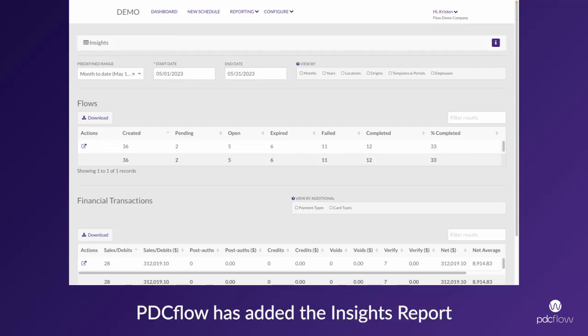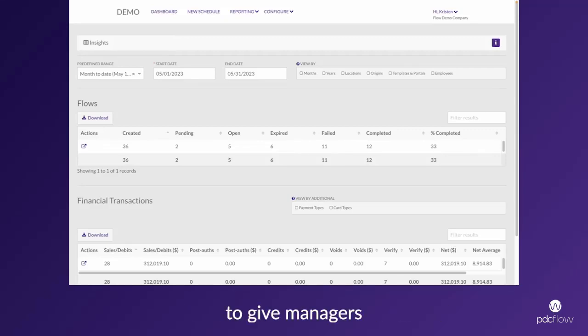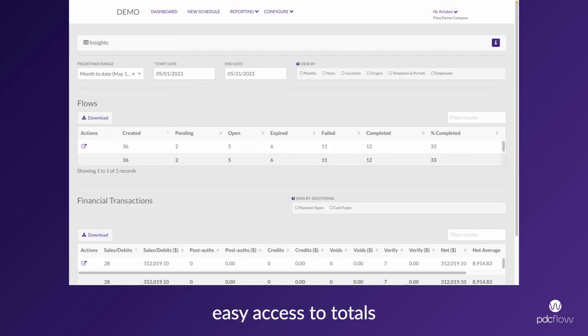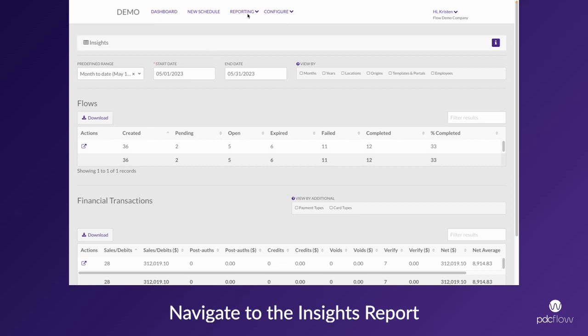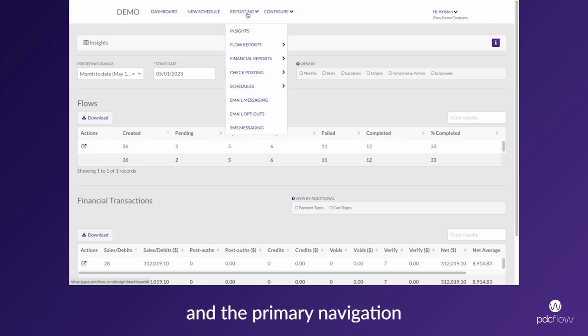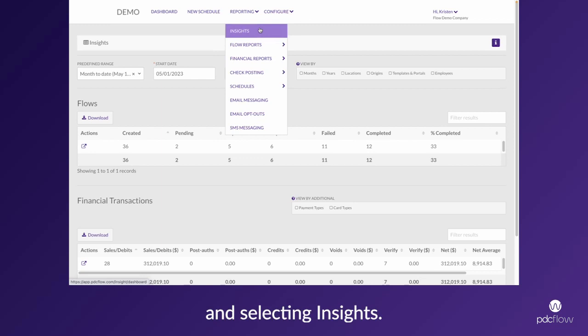PDC Flow has added the Insights Report to give managers and financial experts easy access to totals within your account. Navigate to the Insights Report by clicking on Reporting in the primary navigation and selecting Insights.